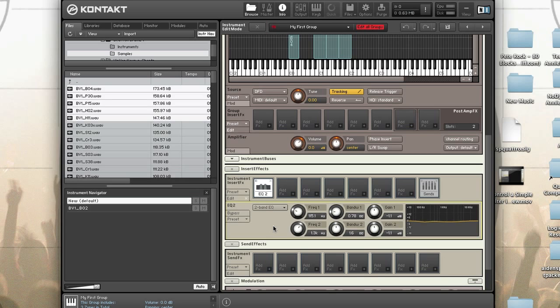Try out some of the factory presets to get ideas. Kontakt is a multi-timbral, multi-output, and multi-port virtual instrument. You can change each instrument to respond to all MIDI ports and channels, or a specific MIDI port and channel. You can also change the output channel of the instrument — let's change both of these instrument settings now.